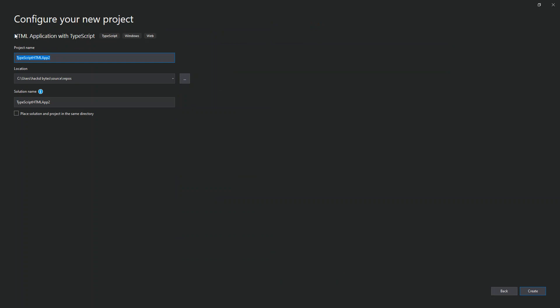Just like usual, here you can actually configure your project details, but we're not gonna look into that. So we're just gonna click on create.